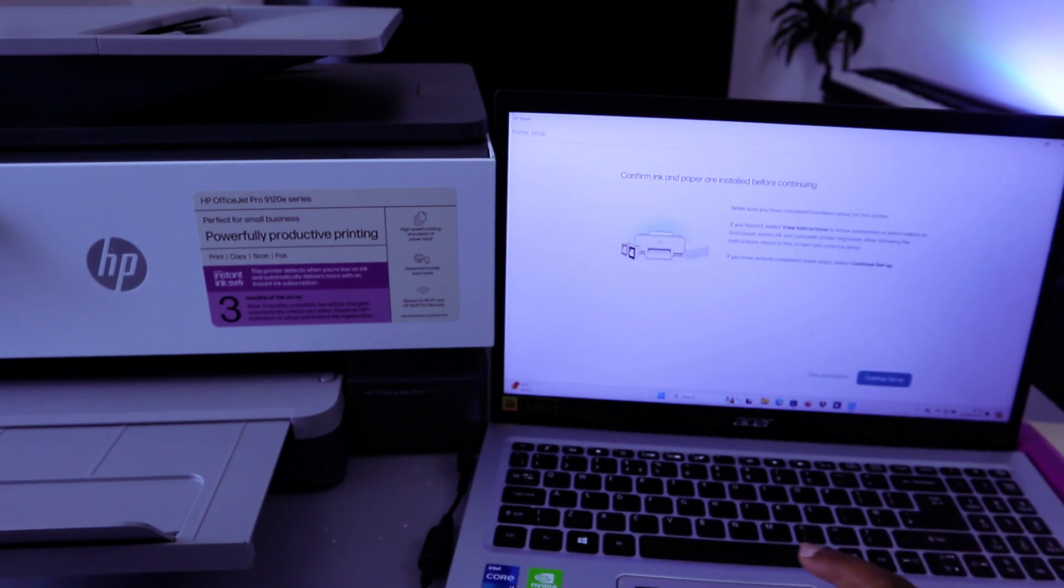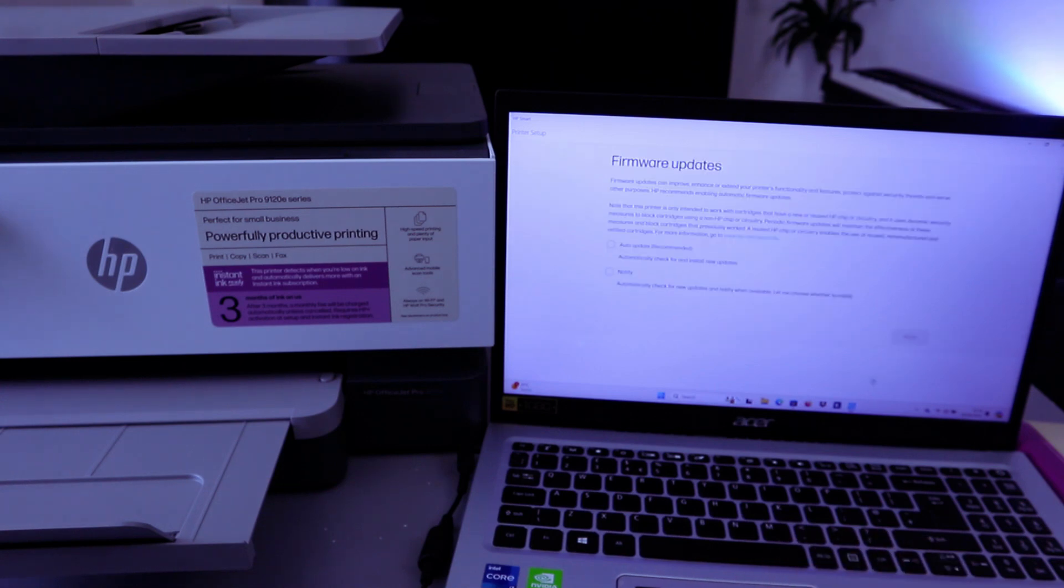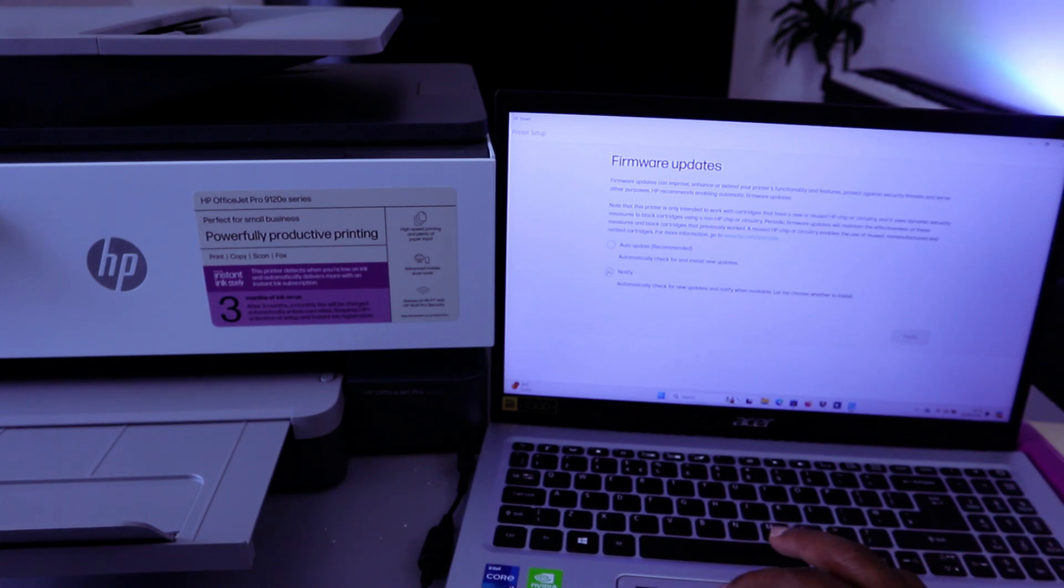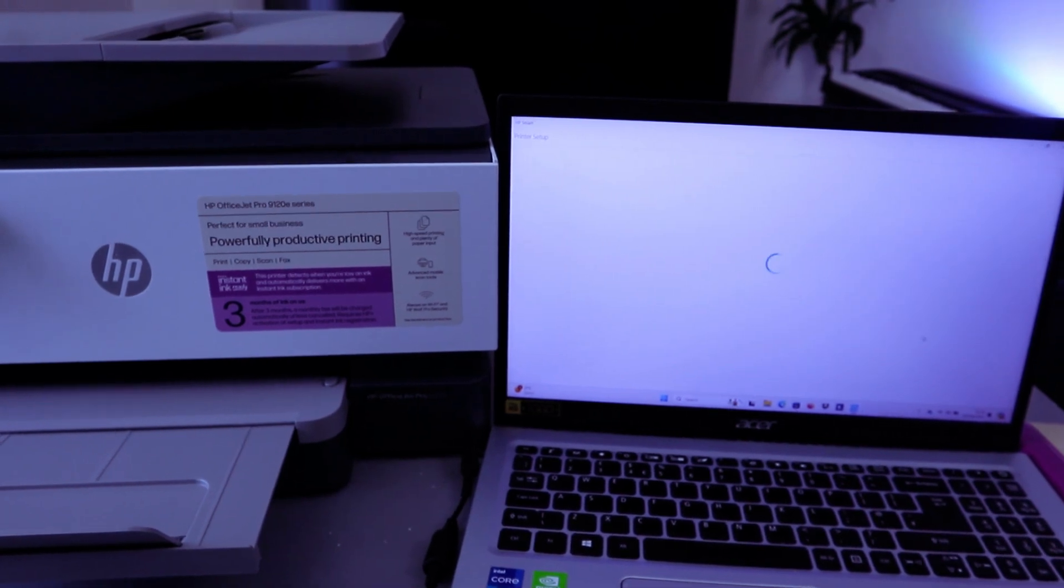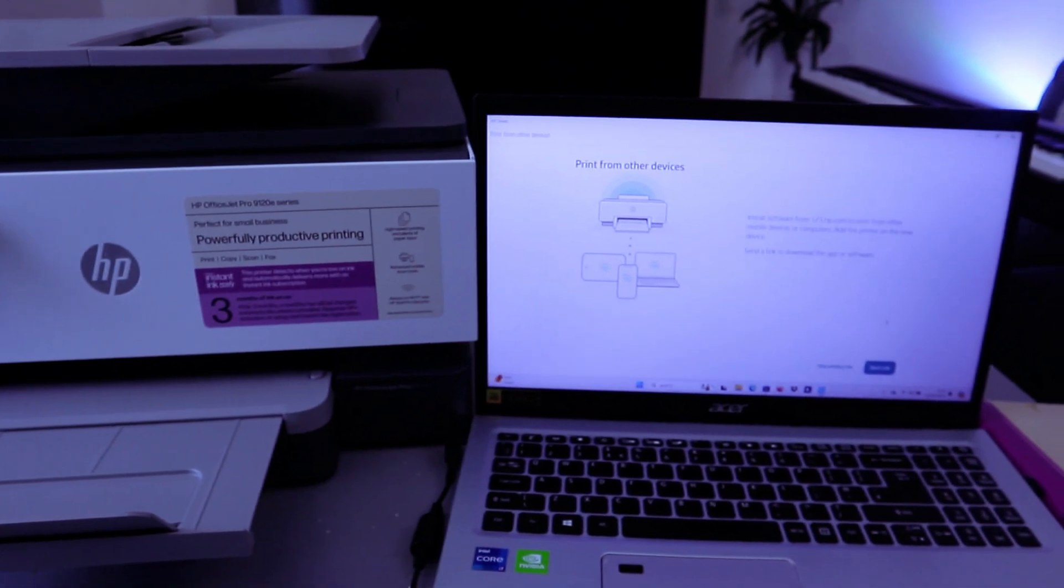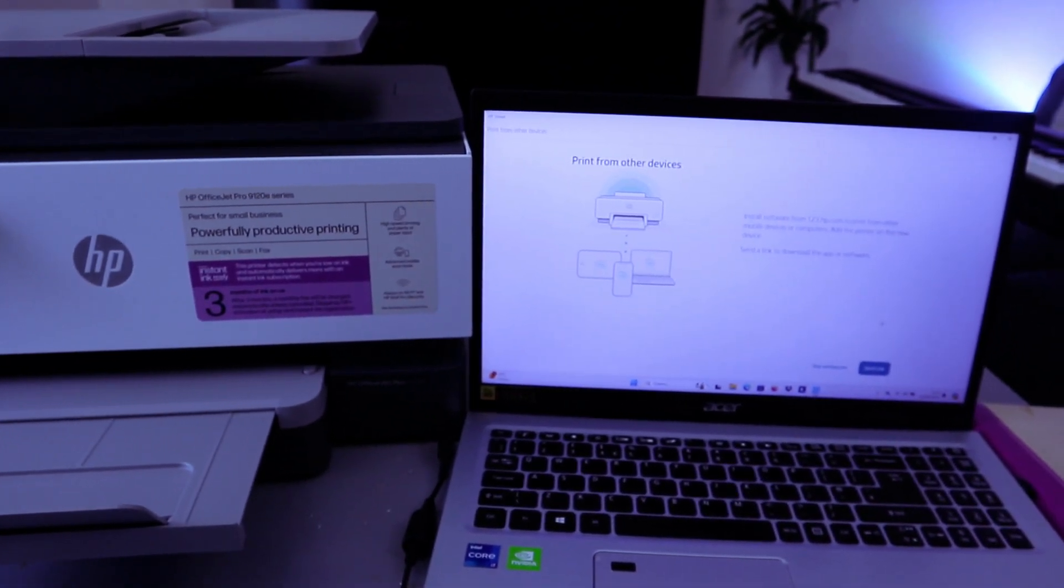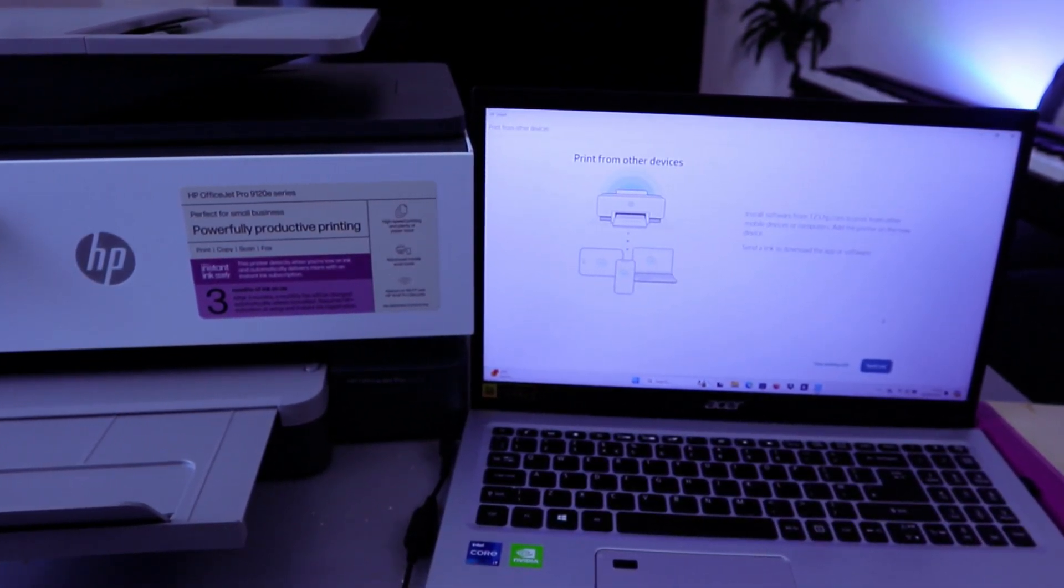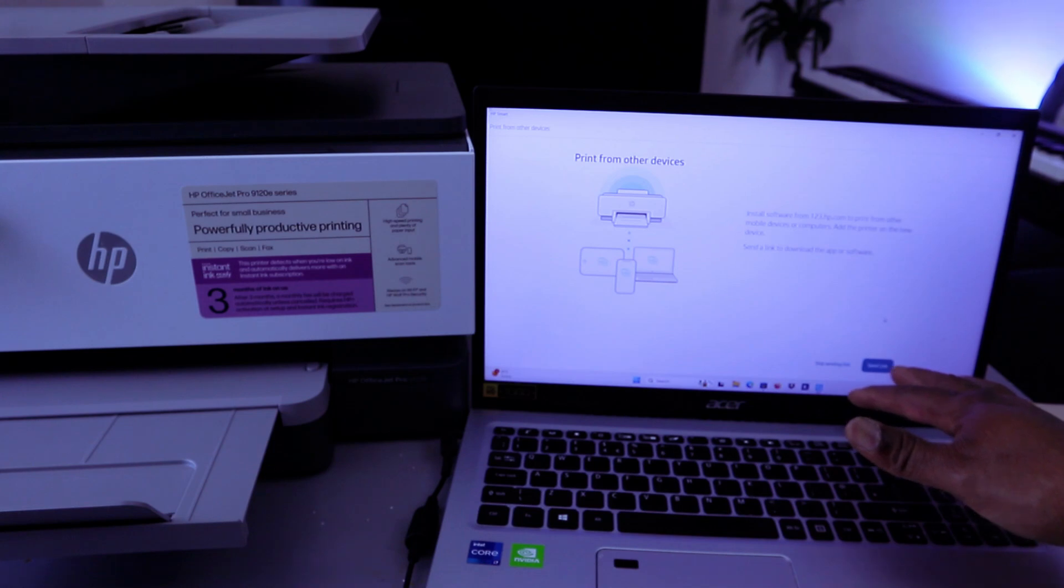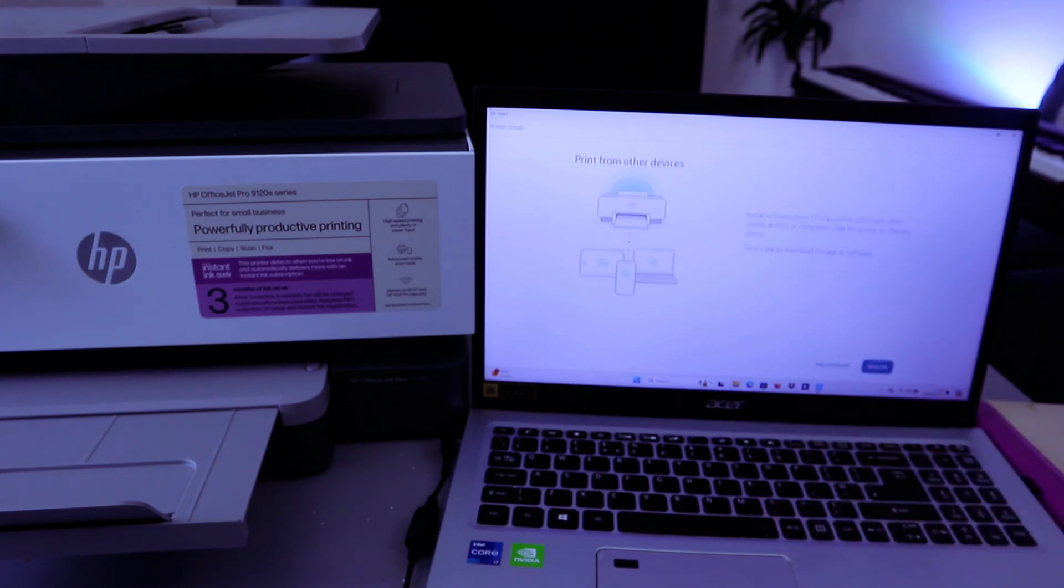Confirm ink and paper. Select Continue Setup. Firmware update. Select Notify Me, then select Apply. Print from any other device. Send link or skip sending links. Select Skip Sending Link.